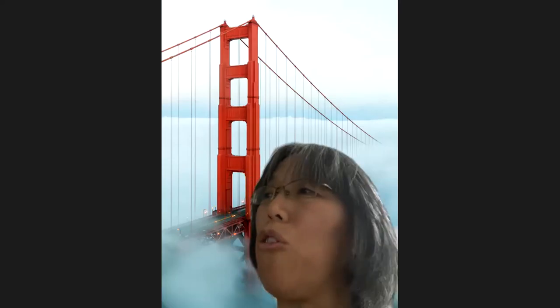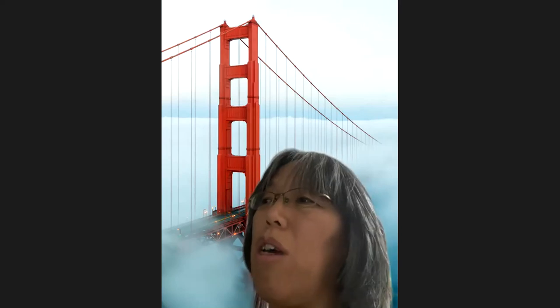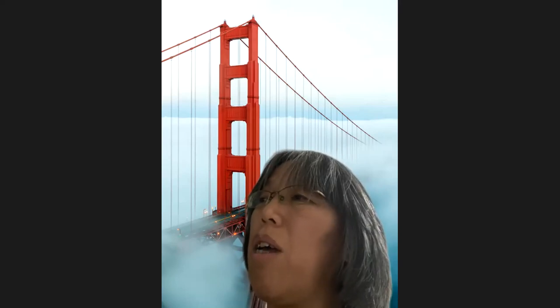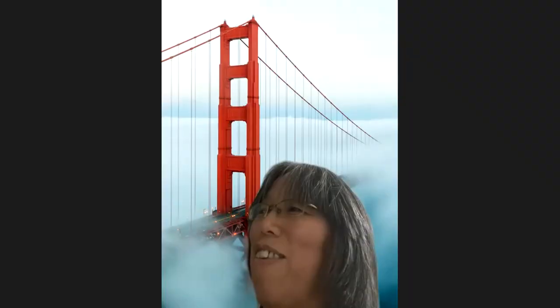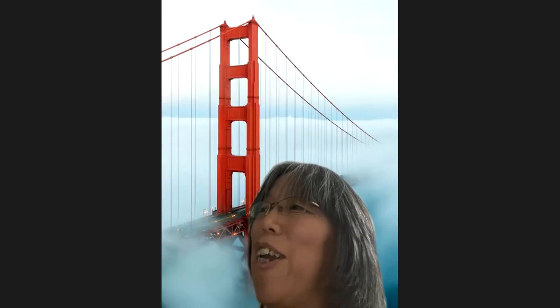There will be two talks, and the first talk is by Ambra Nani. She introduces an exciting title: 'Dust Around AGB Stars.'